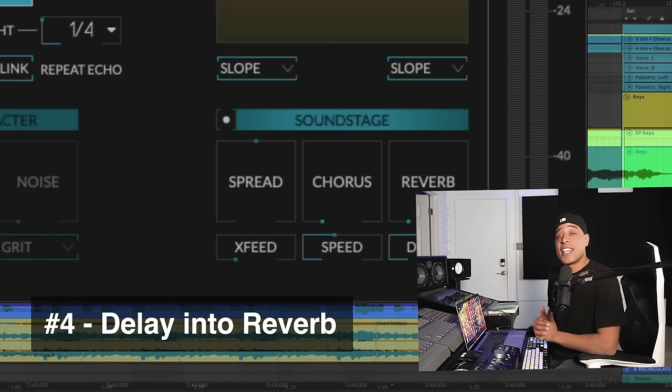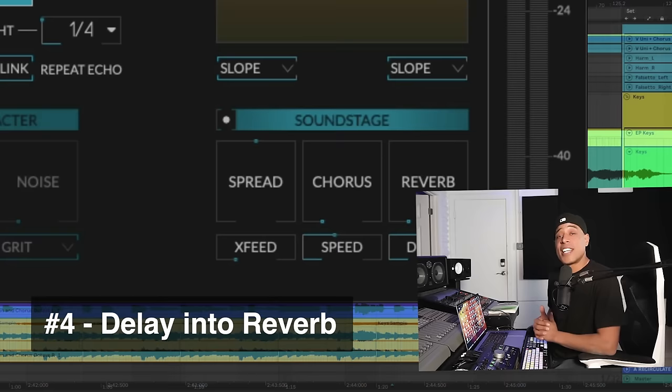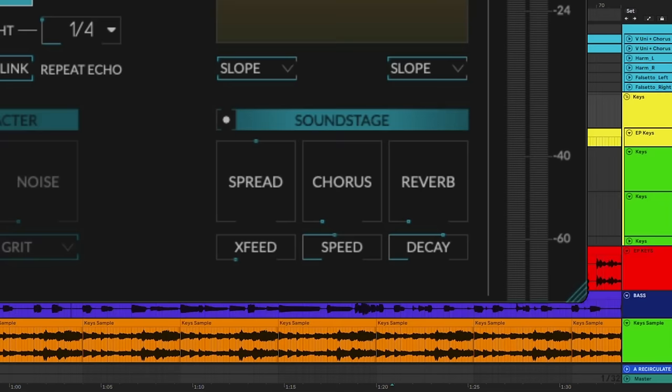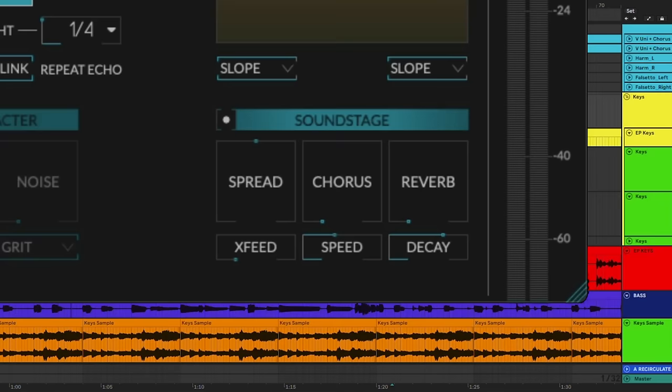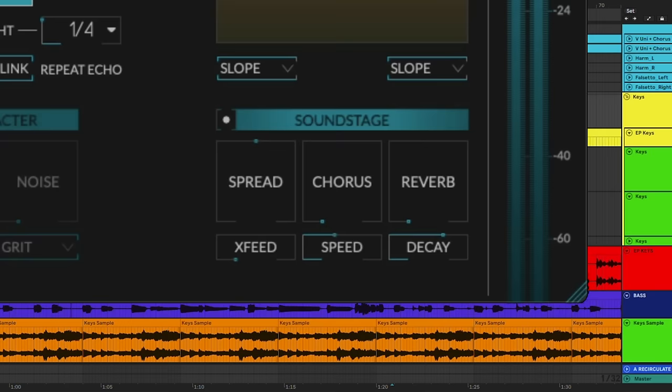Since we're down at the soundstage, let's talk about delay into reverb. This is great when you want to take the delays someplace else or when you want to make things sound bigger. It also helps in pushing the delays back in the mix and creating that sense of different spaces. I've got Recirculate now on my background vocals. Let's hear it with just a delay first. Now we'll dial up the reverb.